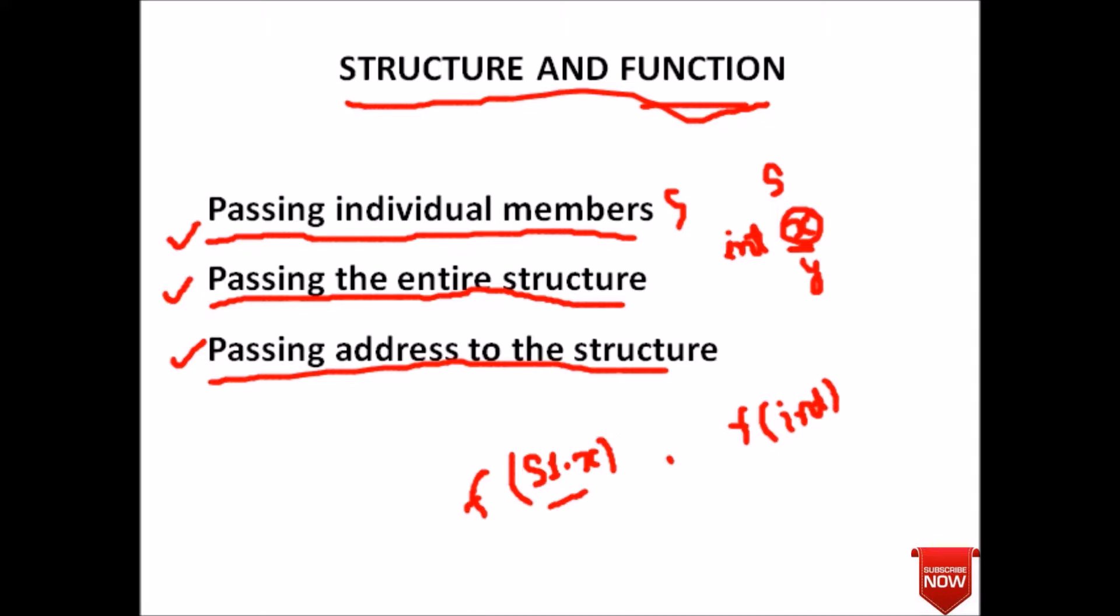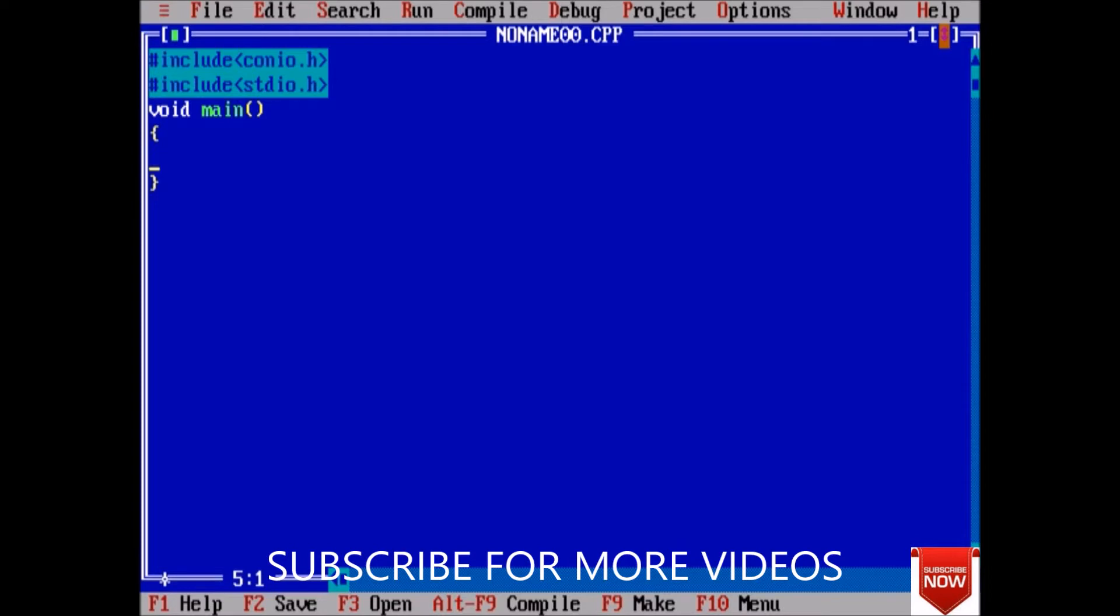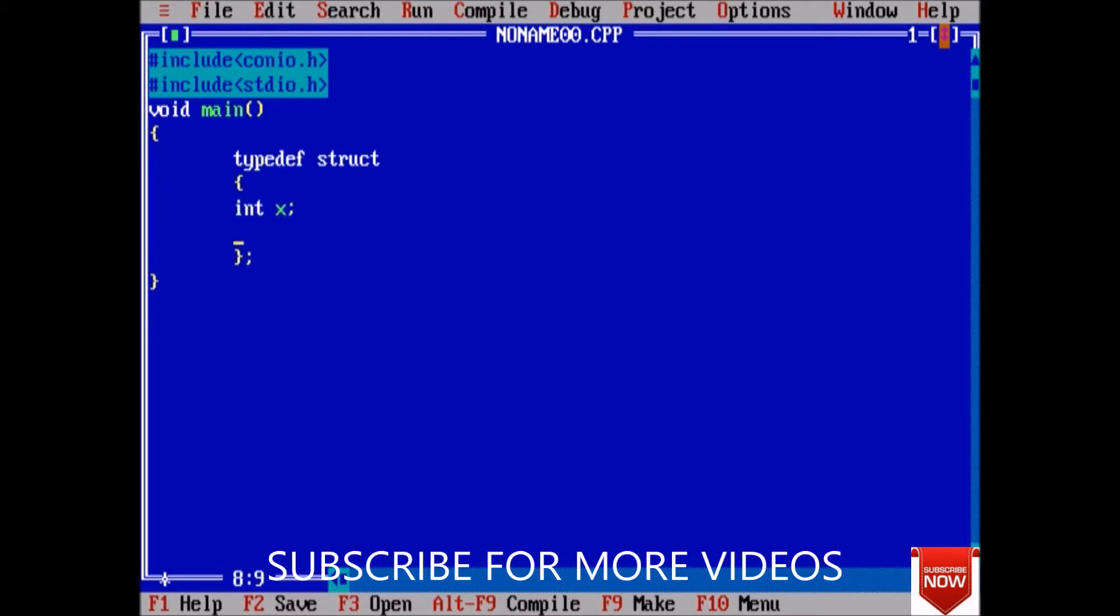Coming to Turbo C++ where we will see an easy example of how we can pass individual member to a function. First of all we will declare a structure using typedef struct, and inside structure we take two integer variables: integer X and integer Y.